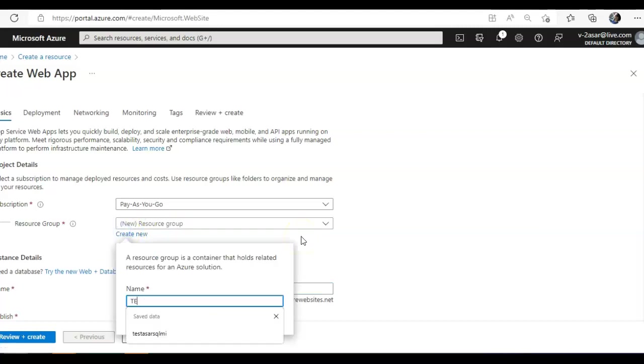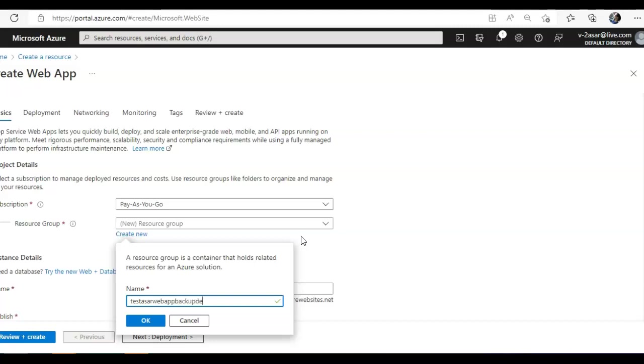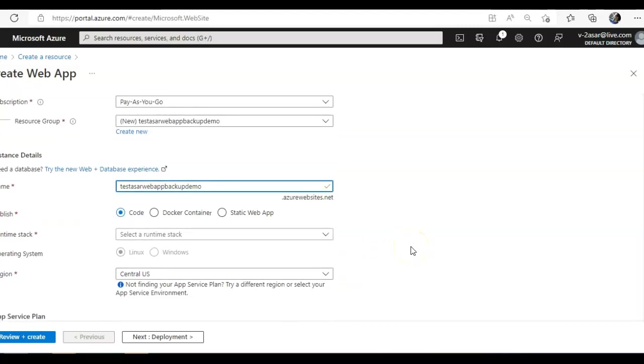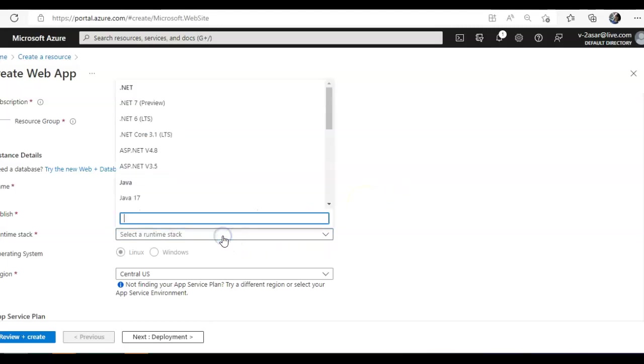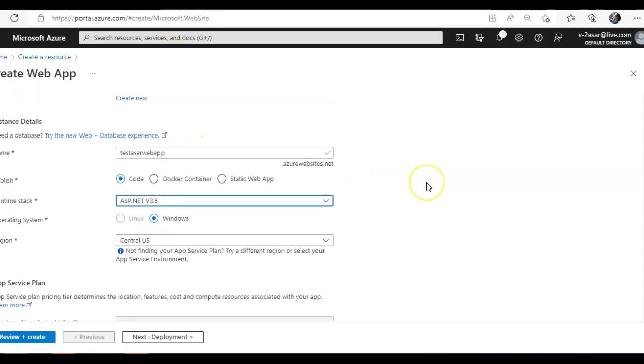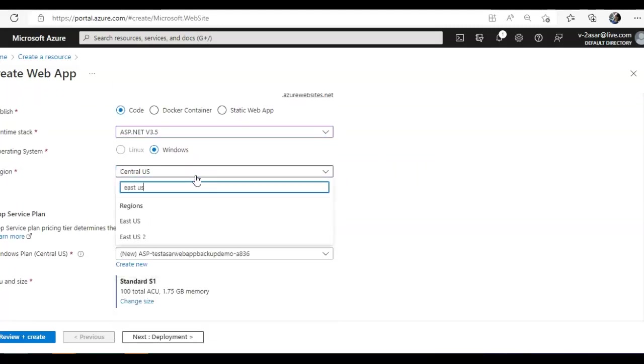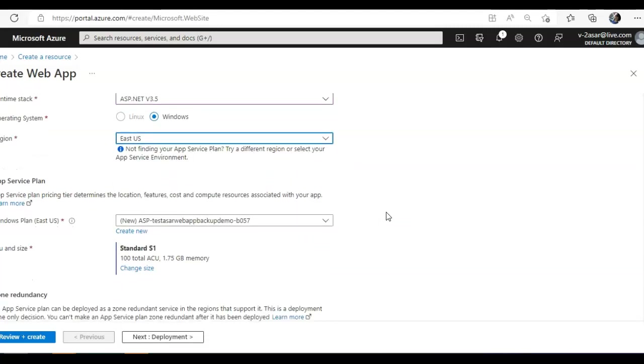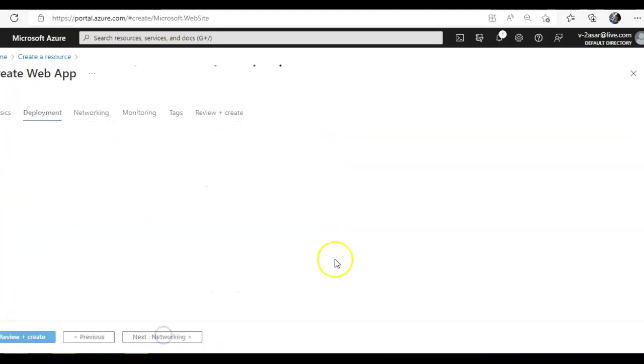You can select whatever name you want. I'm using the same name. Let me use another one. I'll do dotnet. I will go for .NET version 2. You can select any region you want. I'm going with standard S1 plan. I'm not making any changes.